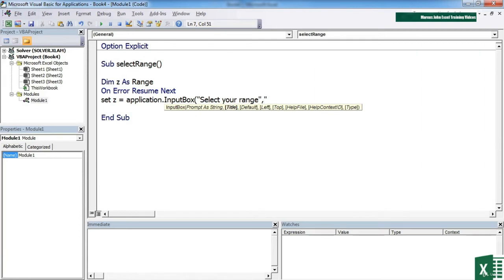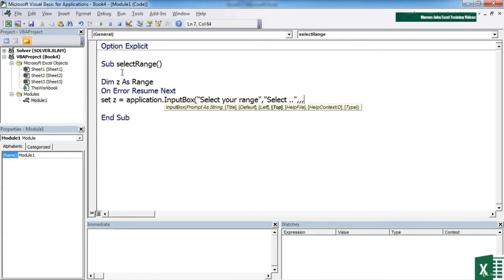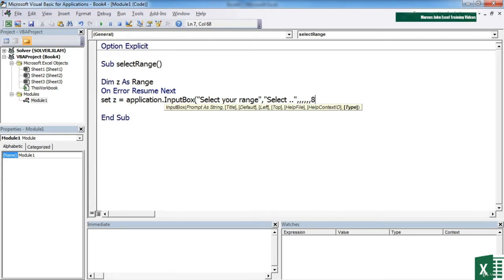We don't want to set a default. We don't want to set the left position, the top position, a help file or a help context ID. But we do want to set the type. Type needs to be eight if we want to allow a selection to be made.